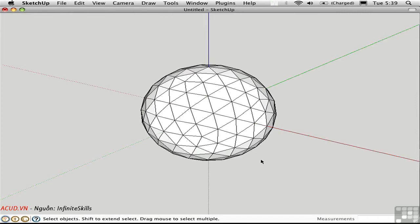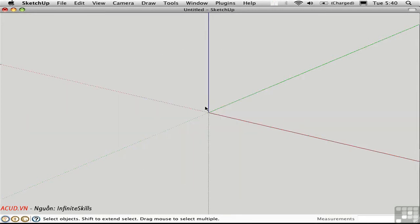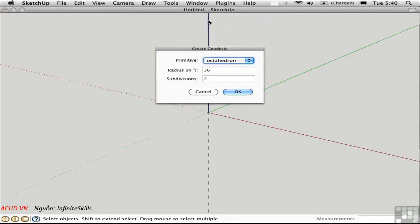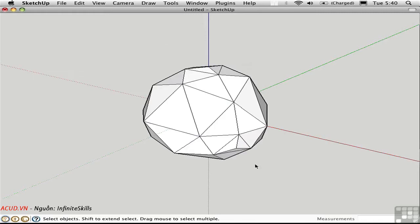We have an instant buckyball. Let's try that again with a different type of internal structure. I'll go back to the plugins menu, choose 144 for the radius, and this time we'll go with tetrahedron. We get a different type of structure — not as conducive to making a dome.